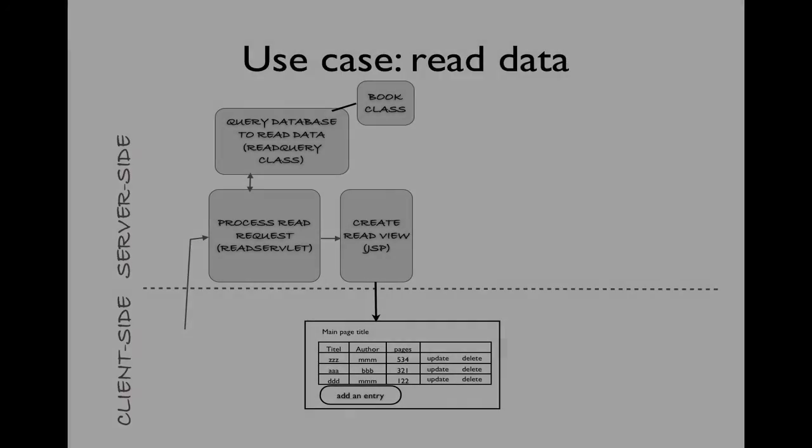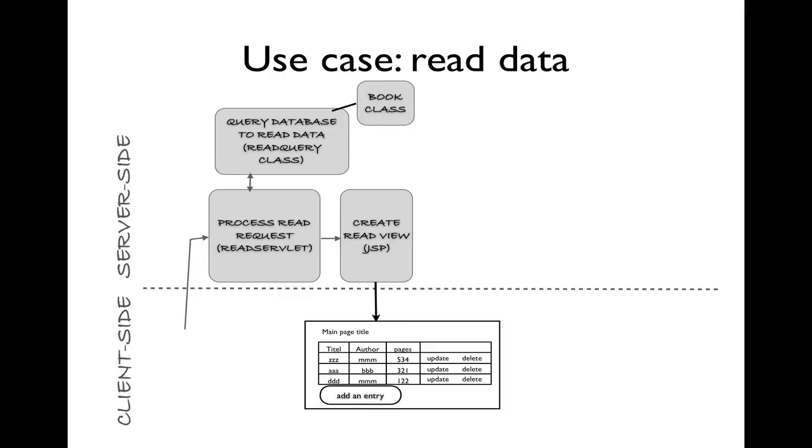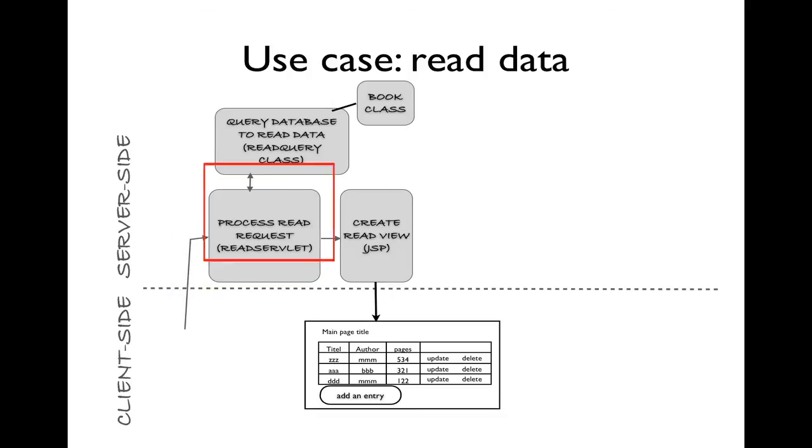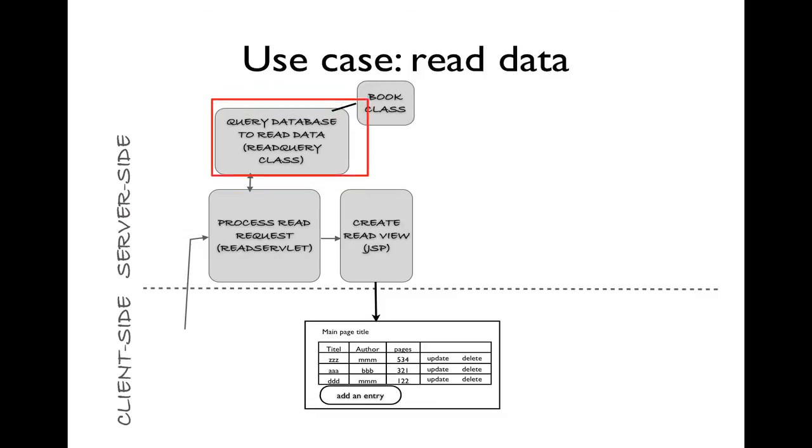Well, how are we going to accomplish that? In our application, we have four main use cases. The first use case is read data. A request comes in to read the database. We're going to use a separate Java class that will query the database to read the data.